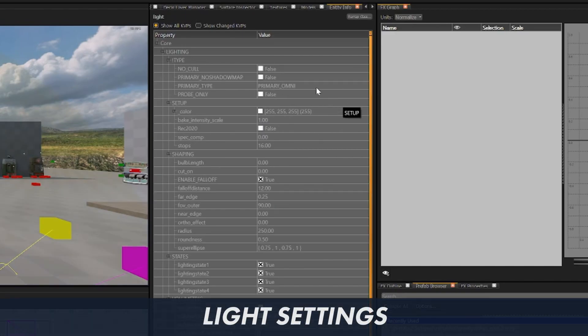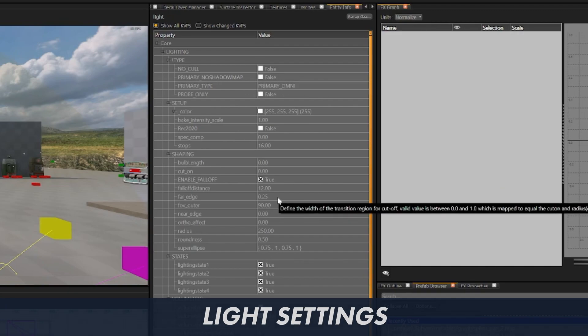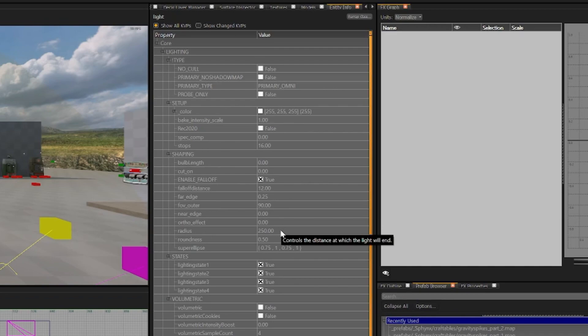In our light KVPs, shadows are now enabled by default. Far edge is now 0.25 by default. And the radius is now 250 by default.